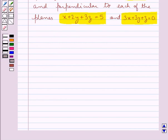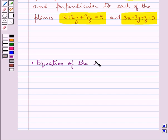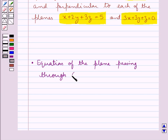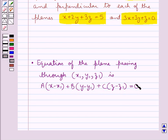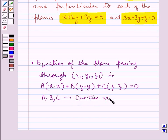Before we move on to the solution, let's recall the equation of the plane passing through a point with coordinates x1, y1, z1. It is given by a(x minus x1) plus b(y minus y1) plus c(z minus z1) equal to 0, where a, b and c are the direction ratios of the normal to the plane.